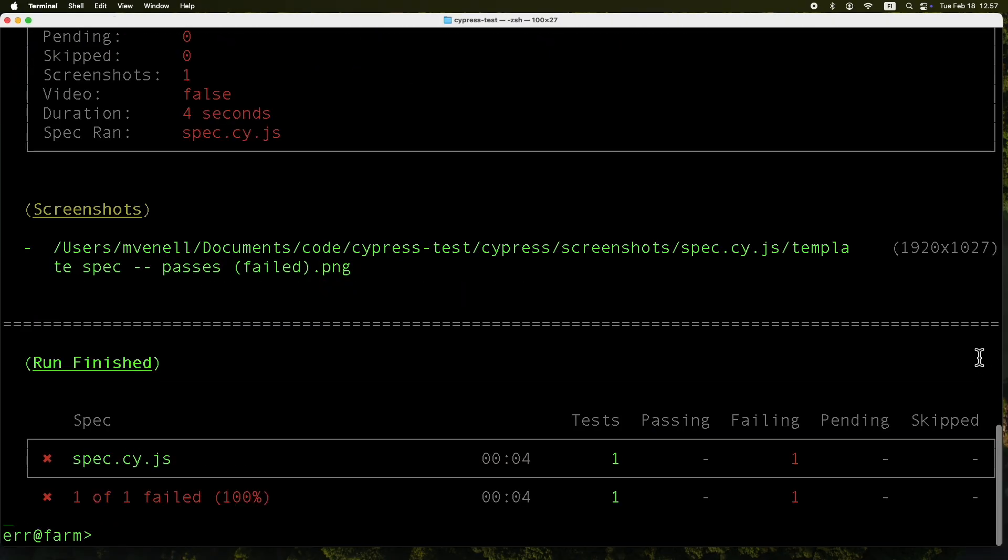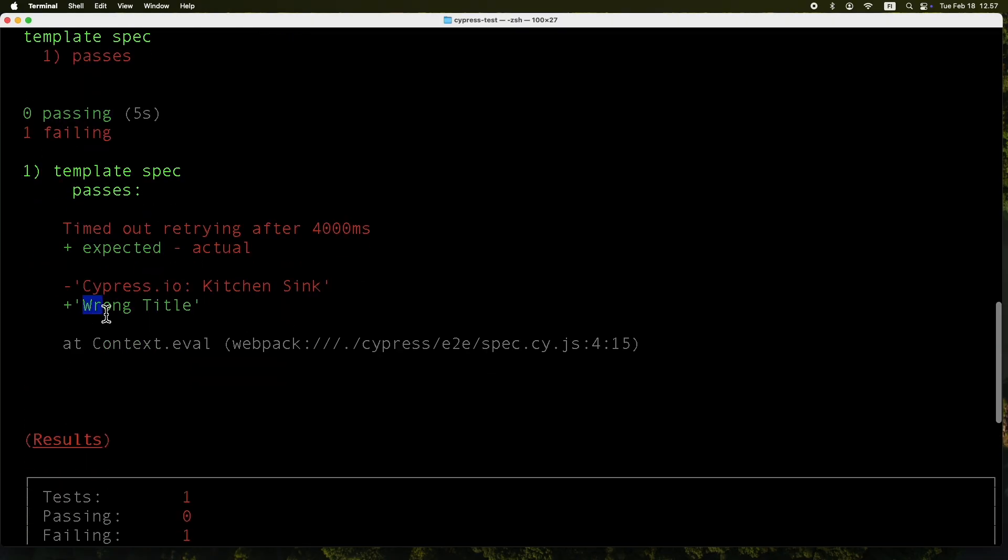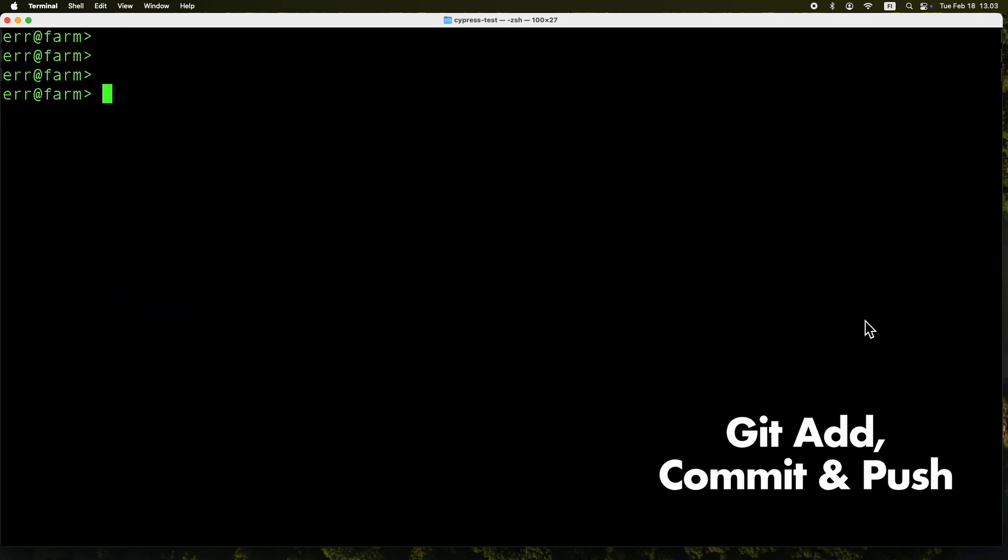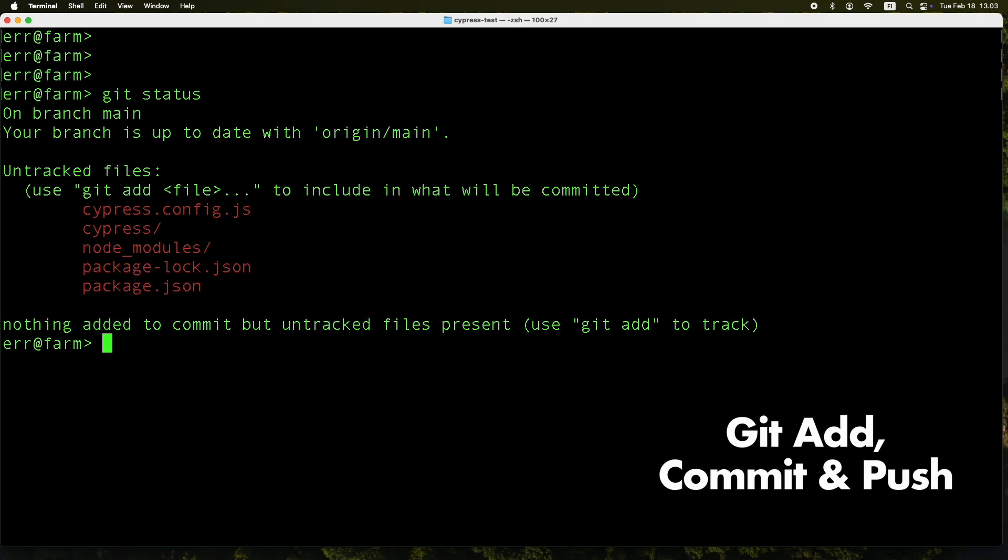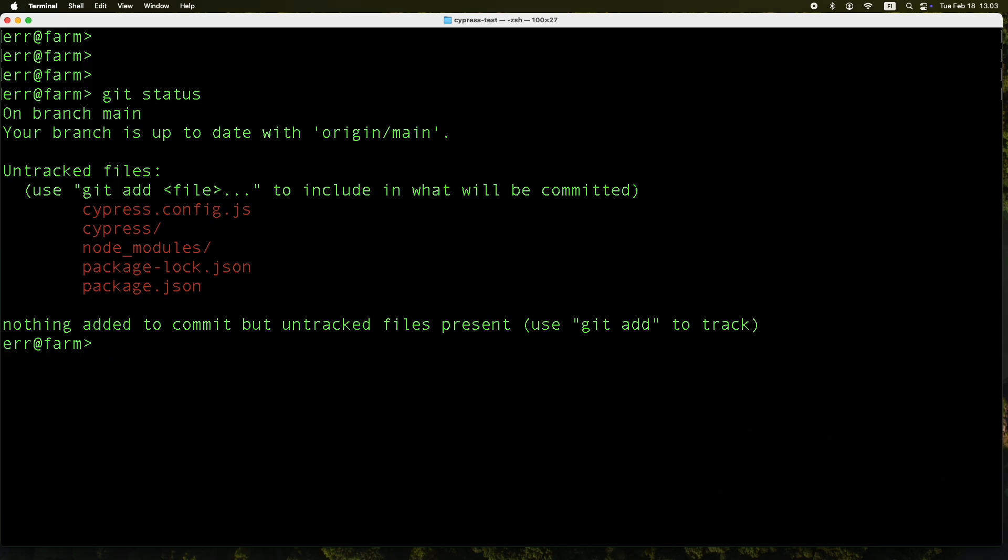And there we go, a failed test just as expected. Alright, we are all set test-wise. Time to push this repo up to the cloud. Hold up, looks like node modules isn't in our gitignore file. Let's fix that real quick.